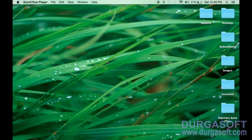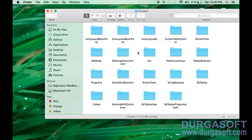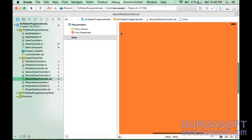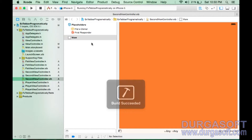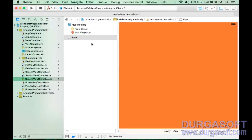In this class we are going to see how to change the appearance of the tab bar. In the previous class we have seen different ways to create a tab bar. Now we will see how to change the appearance of the tab bar controller. We have a project that we already created — tab bar controller programmatically. Open this project and see how many tabs we have: three tabs.